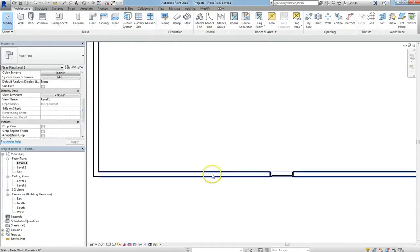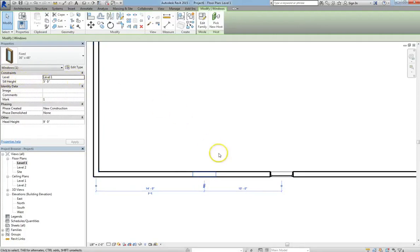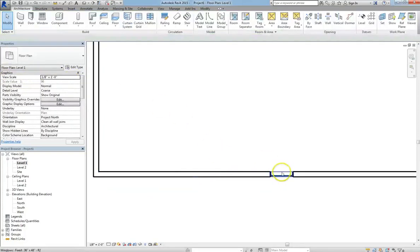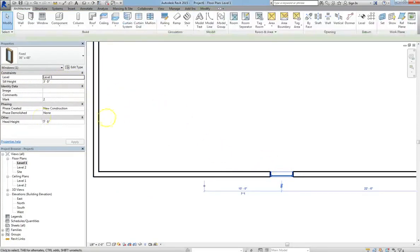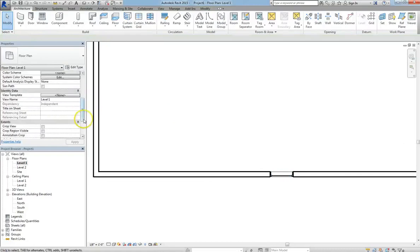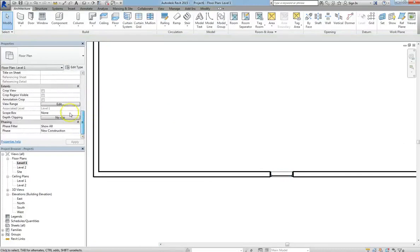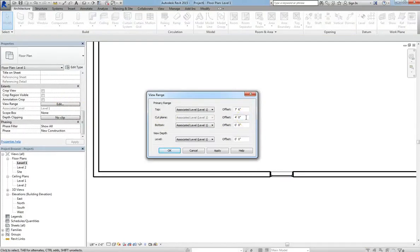Well that's because we changed the sill height to 5 feet on the left one, while the right one is still at 3 feet. But if we go back to view range, remember our cut plane was set at 4 feet. That means that whatever the cut plane runs through, we see that opening. Because our one cut plane is above that mark, we can't see it.